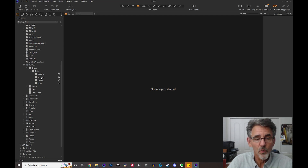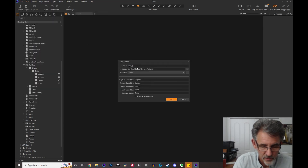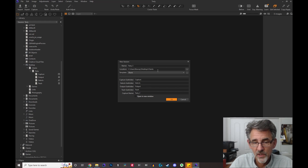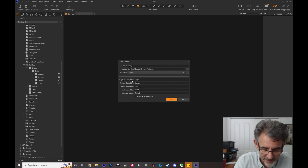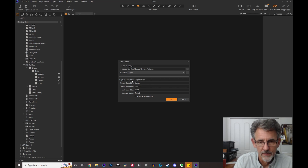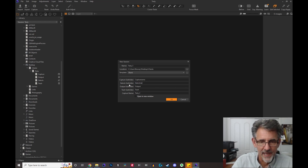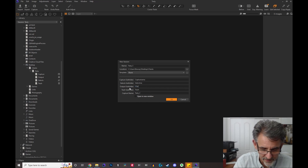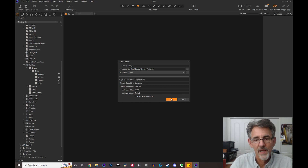Right now the names and designations are the same, but what if you wanted them to be different? Let's do that. File > New Session — this one will be called 'testy 2.' I want my capture folder to be called 'capture rama,' my selects folder to be called 'select me,' and my output folder to be called 'check it.' I've renamed three of these folders, but capture rama will still be the capture folder and select me will still be the selects folder. Watch what happens when I hit OK.